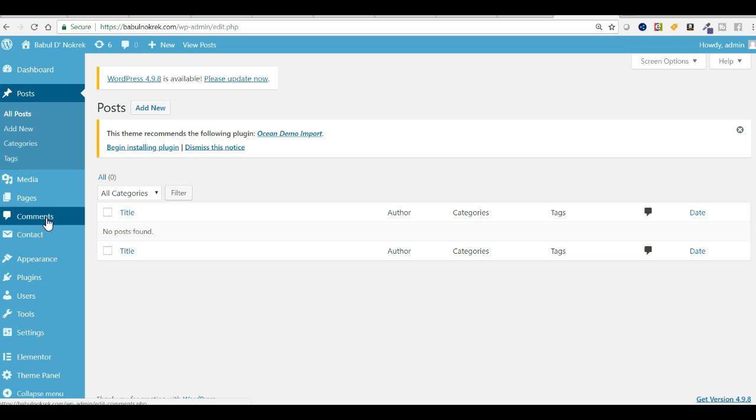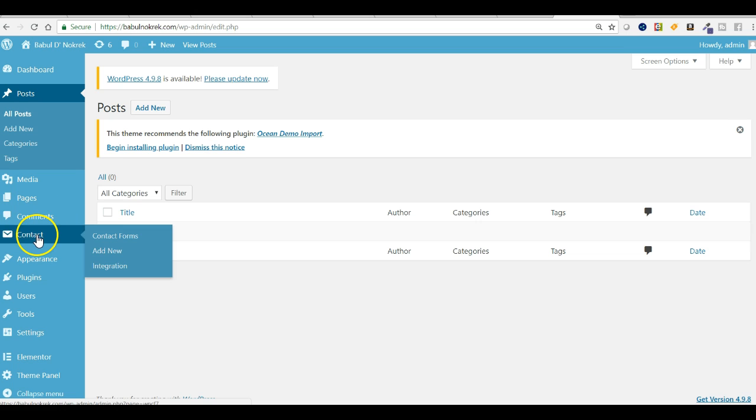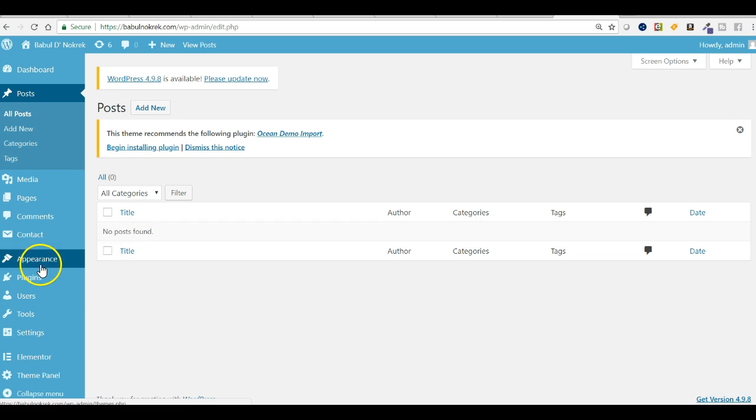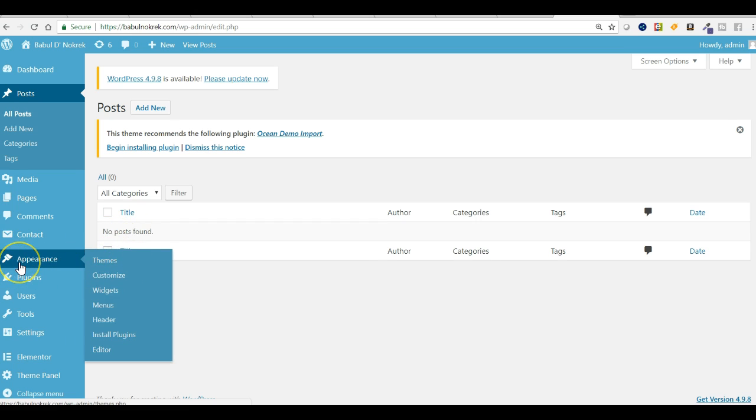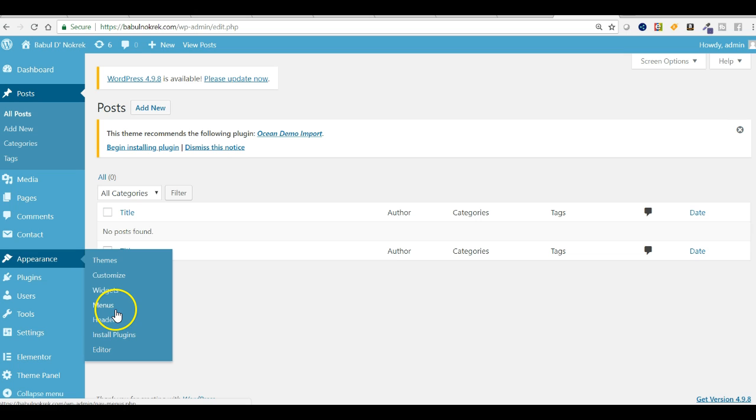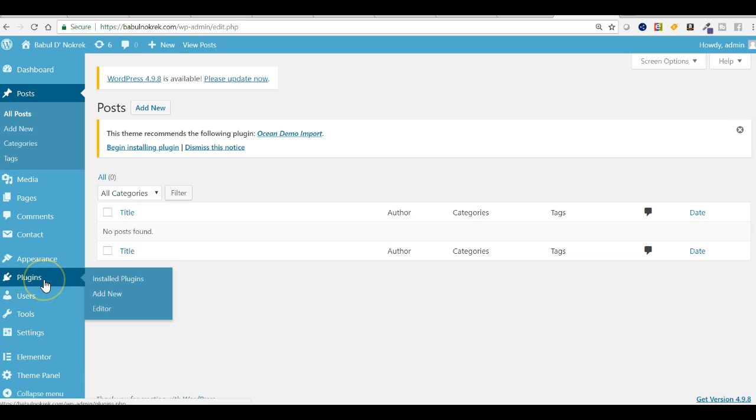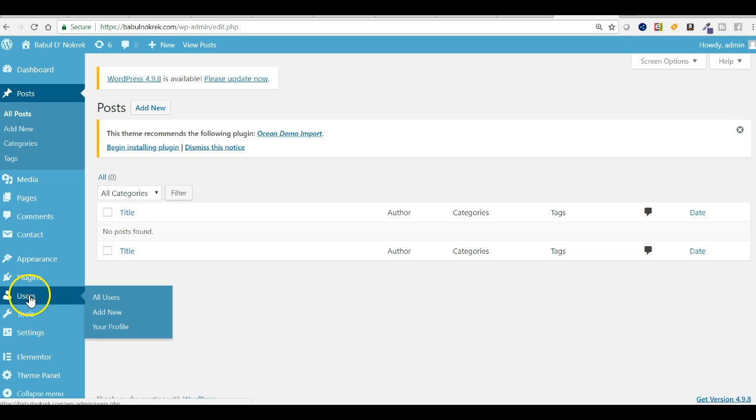And this is comments - you can check all comments from here. You can customize the contact forms here. And in appearance, you can find theme customize, widgets, menus, header, install plugins, and you can even edit. If you want to check what plugins are already installed, you can find them here. You can install new plugins.